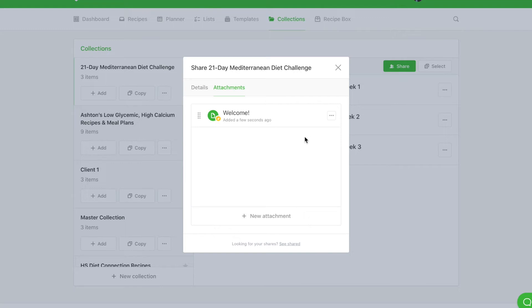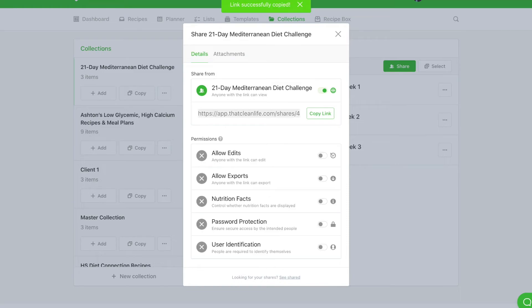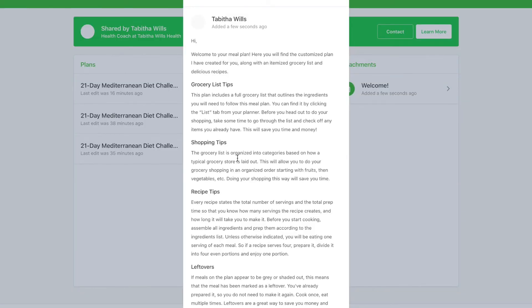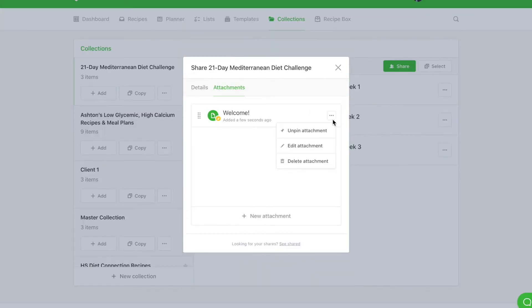Only one rich text message can be pinned at one time. You can unpin this message by selecting the three dots and selecting unpin attachment.